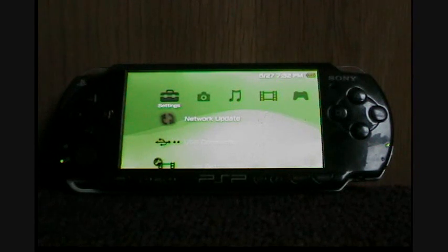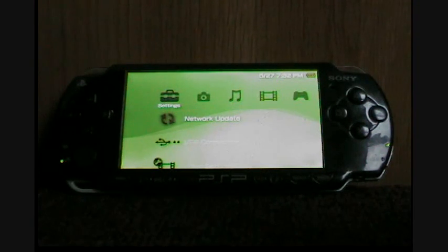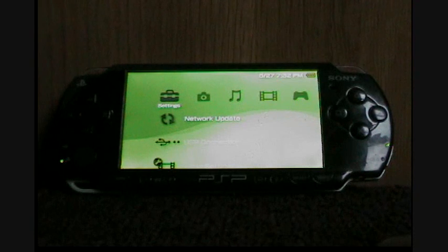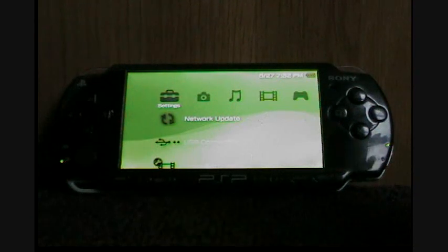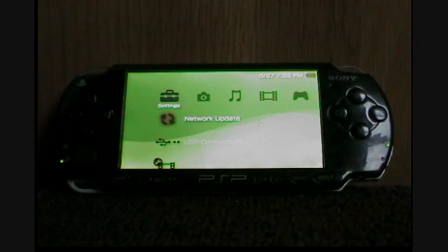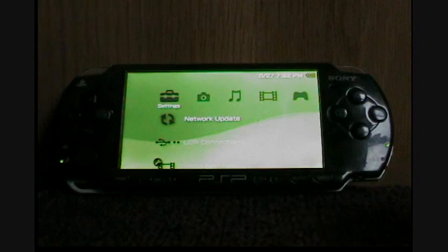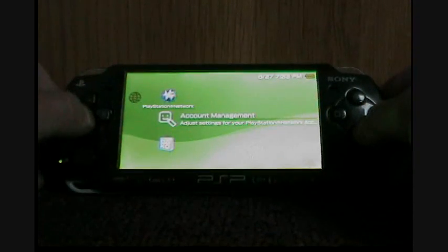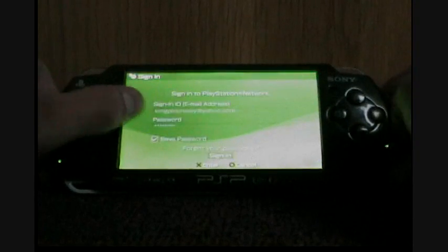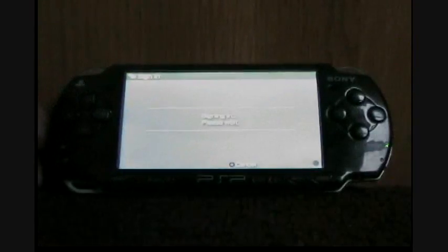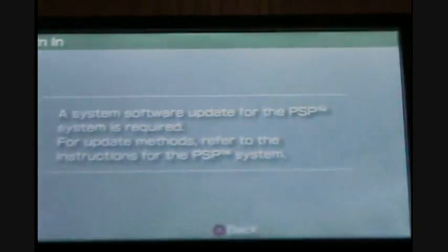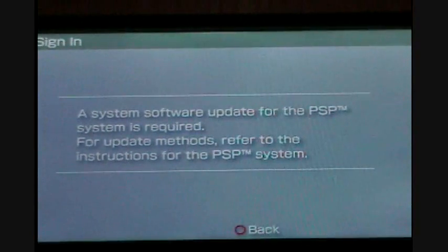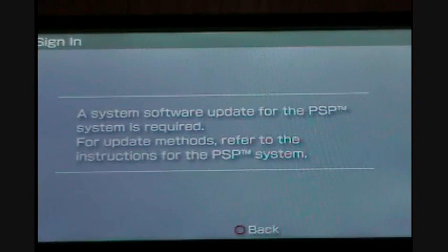Today I'm going to talk about why custom firmware is bad. Well first of all, Sony knows that you got custom firmware. If you try to go to the PlayStation logo or anything like the PlayStation Store and you try to sign in, you get this message saying that a system software update is required for the PSP. Today I'm going to show you how to bypass this.